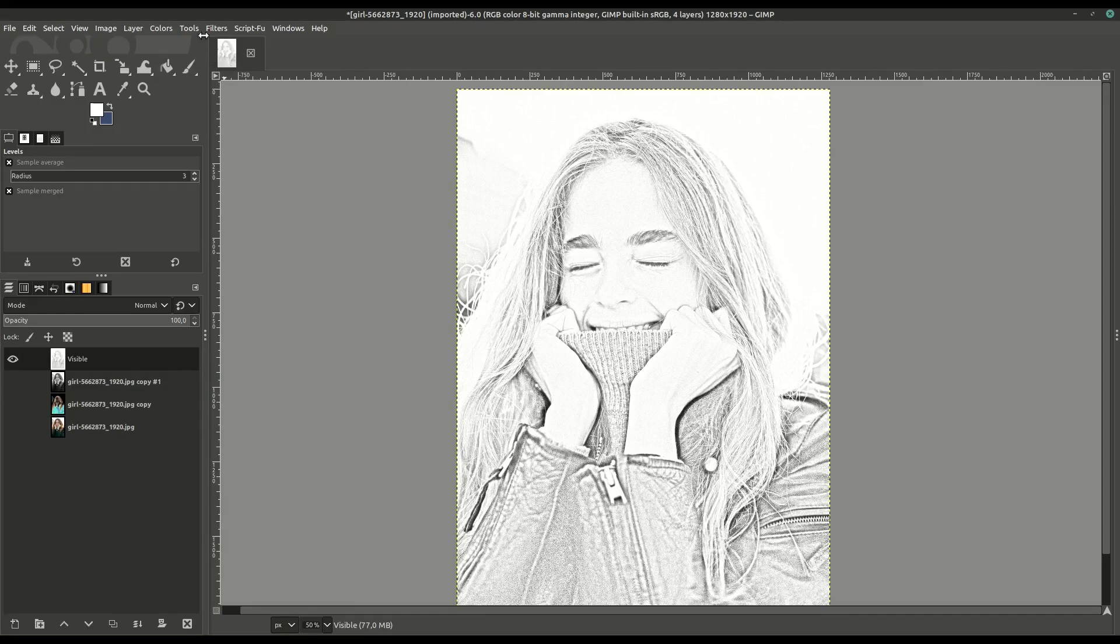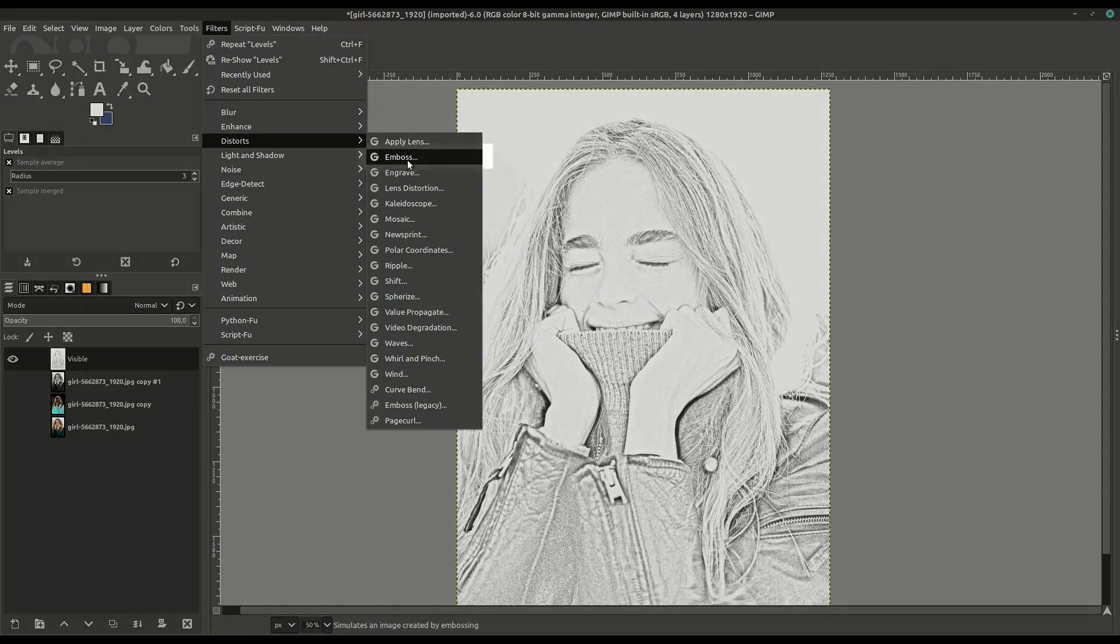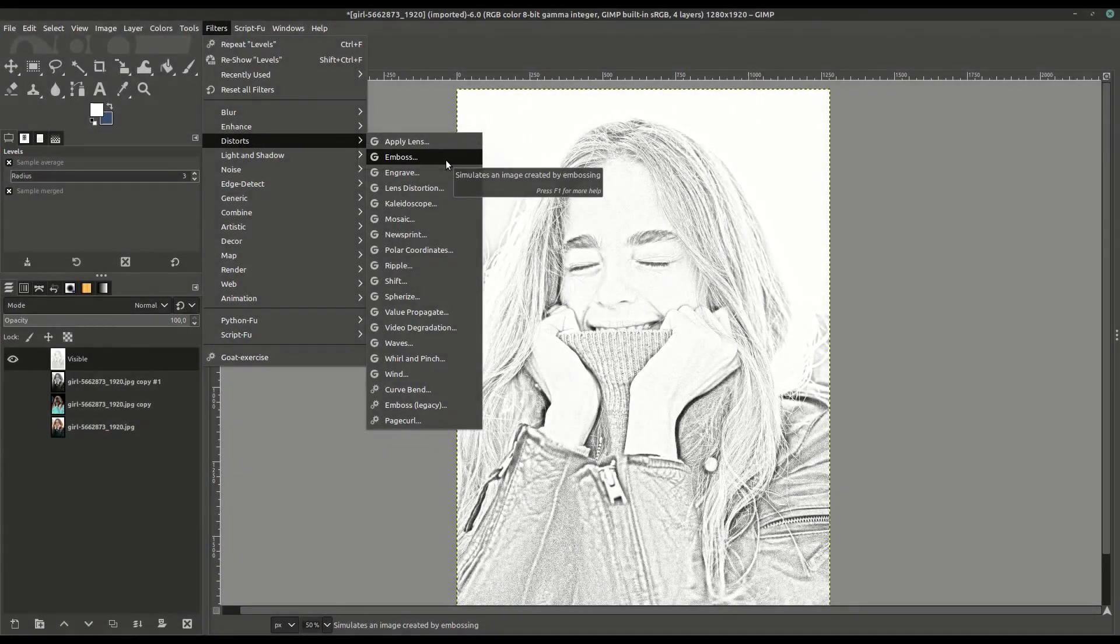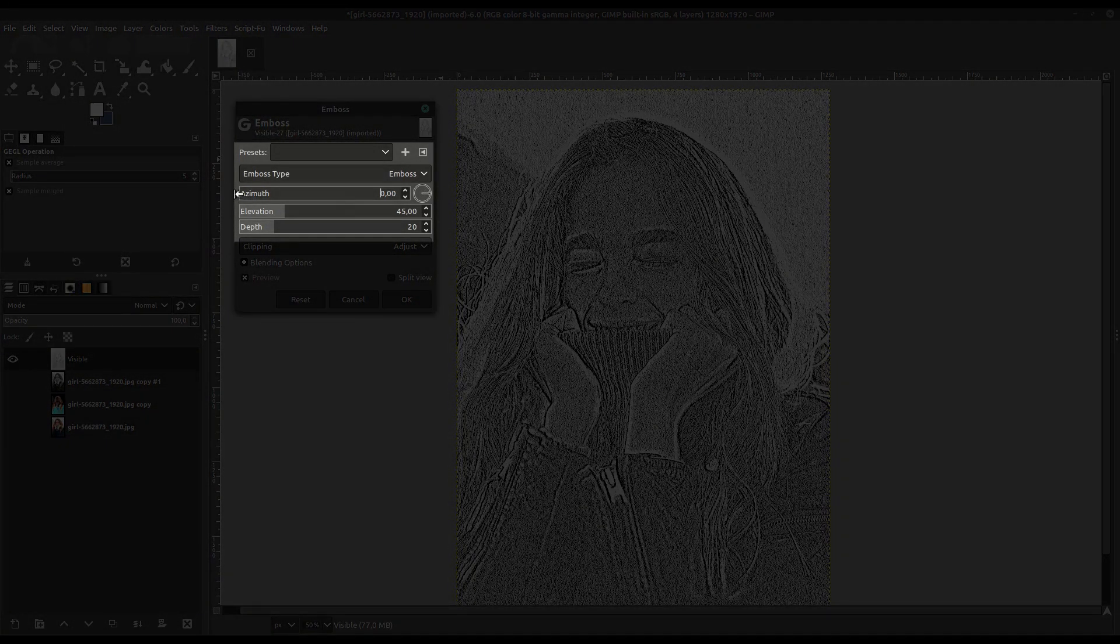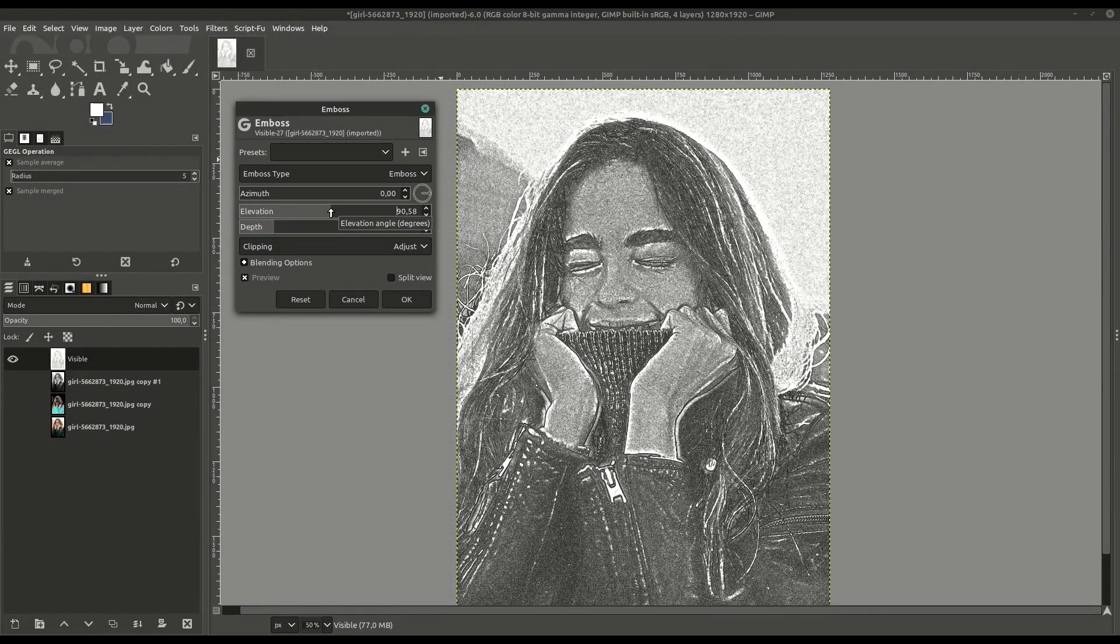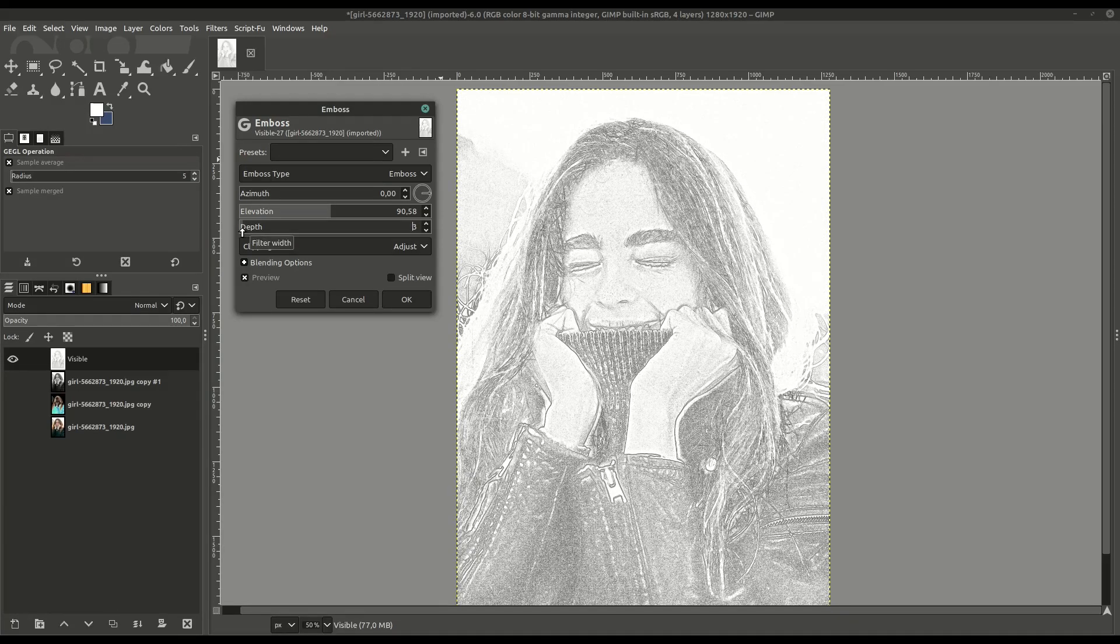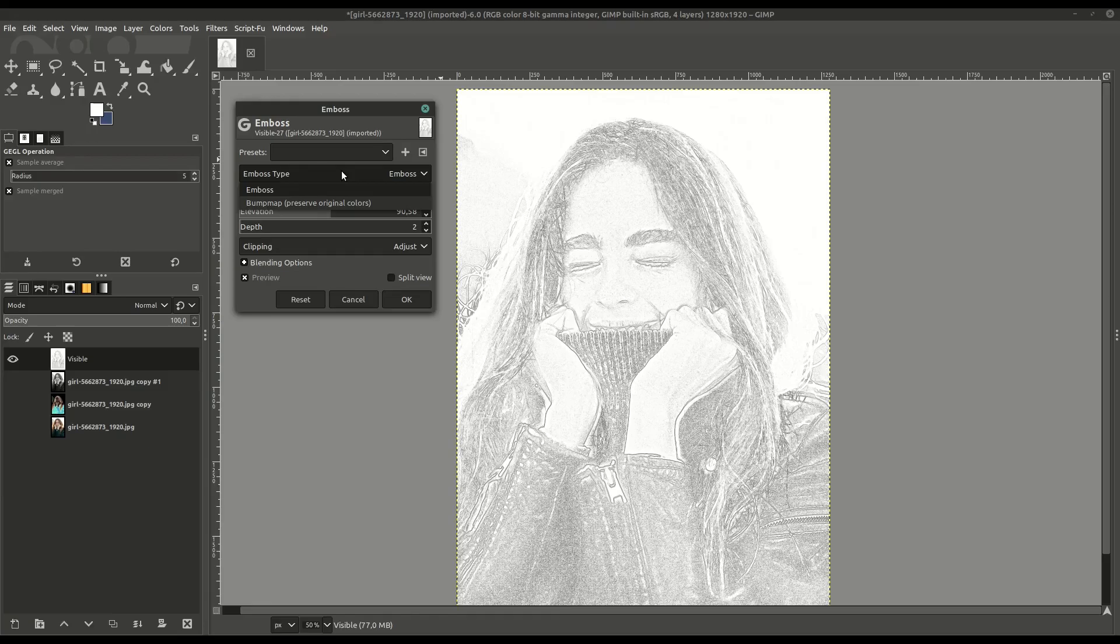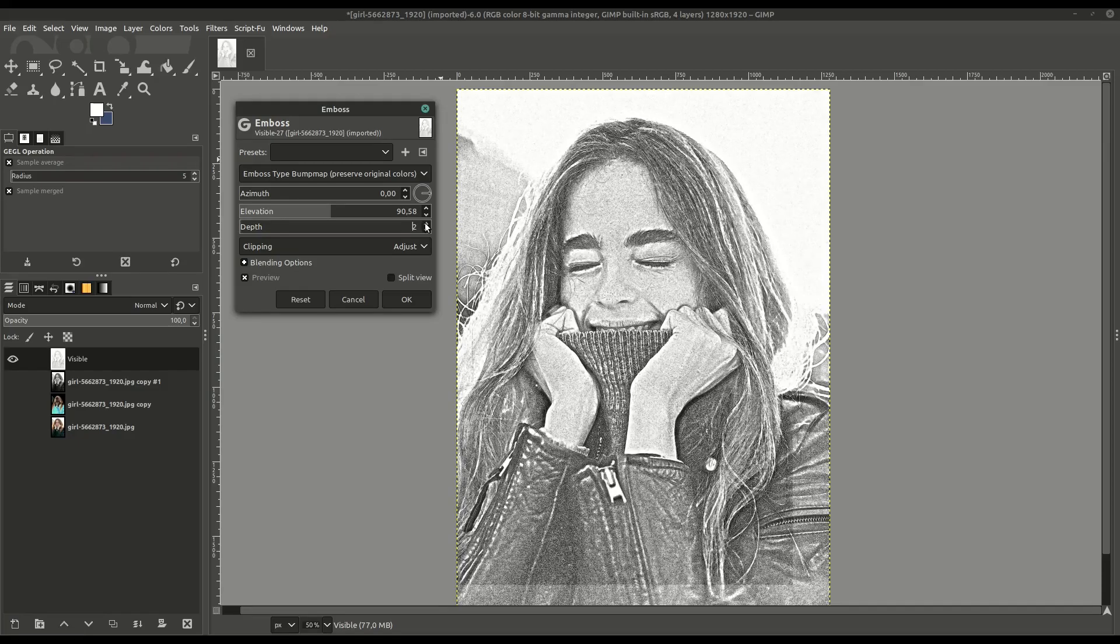We're going to go up to Filters, then to Distort, and we'll do Emboss. This has some different settings you'll want to play around with. We're going to turn the first setting all the way down. The Elevation will turn up. We'll adjust this a little bit, and then turn the depth a little bit more down as well. Feel free to tweak these to get the look you're going for. You want it to be kind of light. The ultimate look we're trying to achieve is like a pencil-shaded drawing. Once you've played around with it to the point where you like it, click OK to apply those changes.